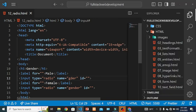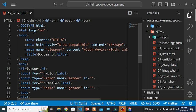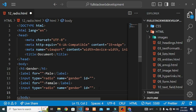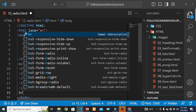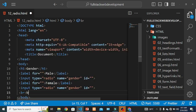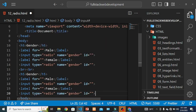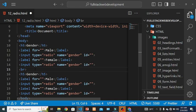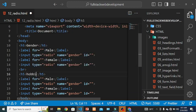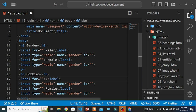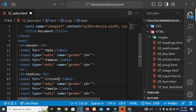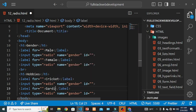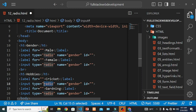Now for checkbox, copy this all and put a BR tag and another BR tag, paste this. Should be hobbies, this should be cricket, should be gardening.